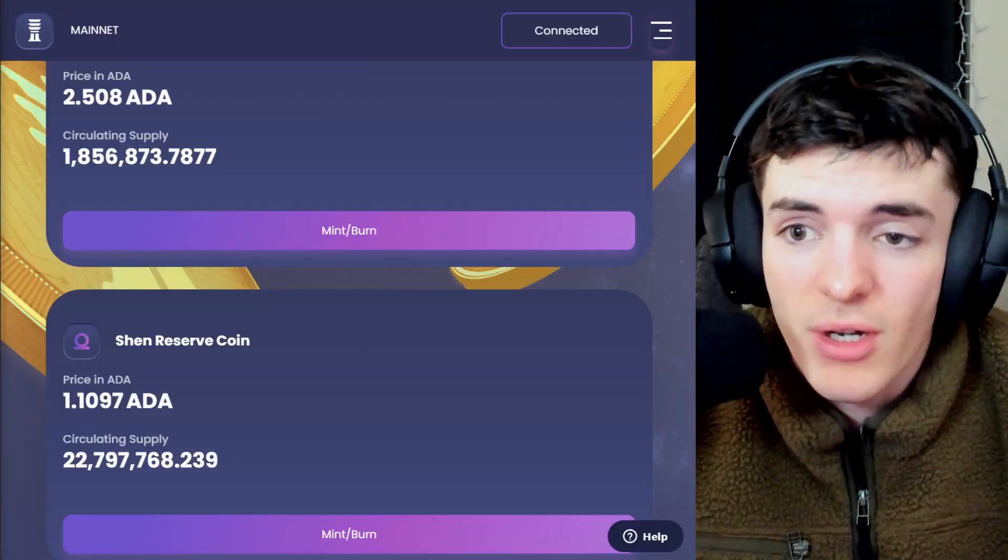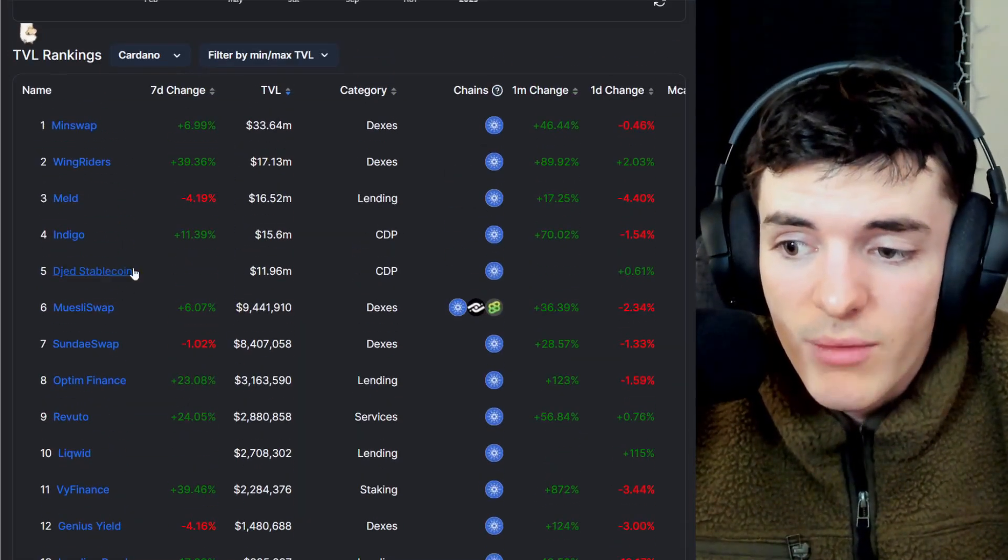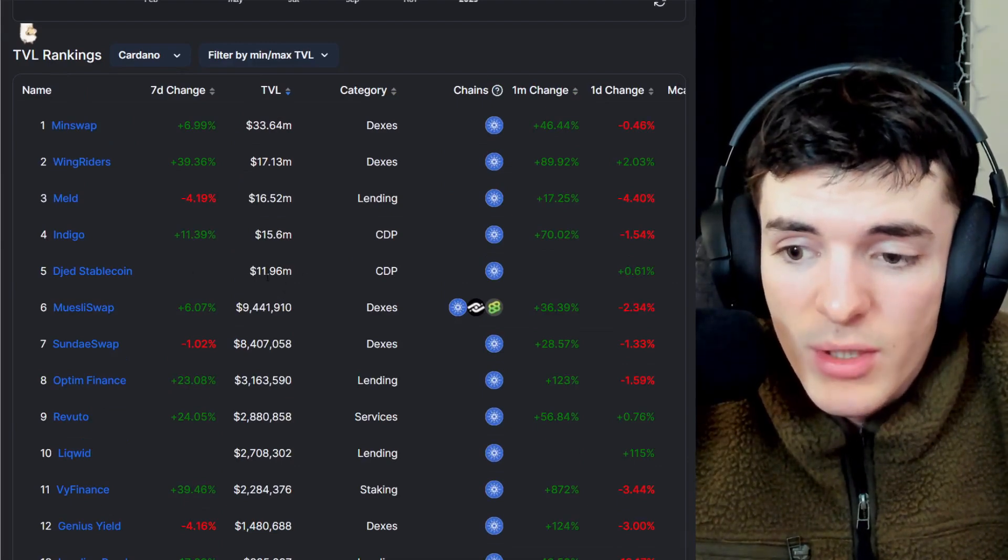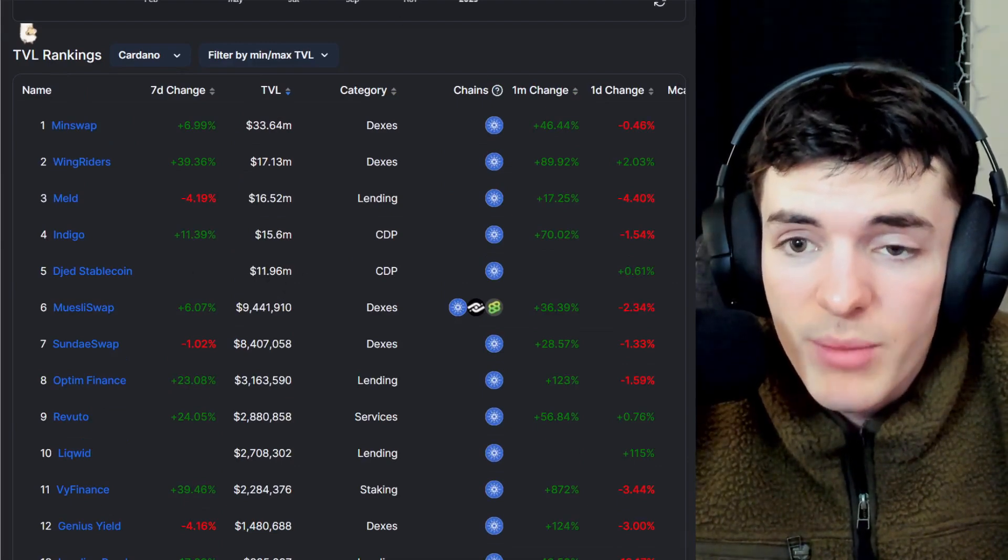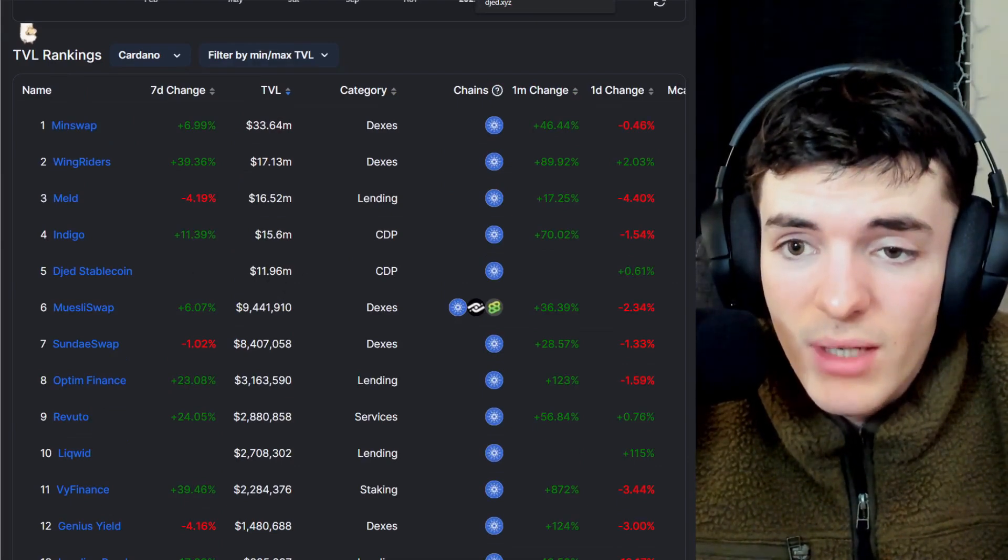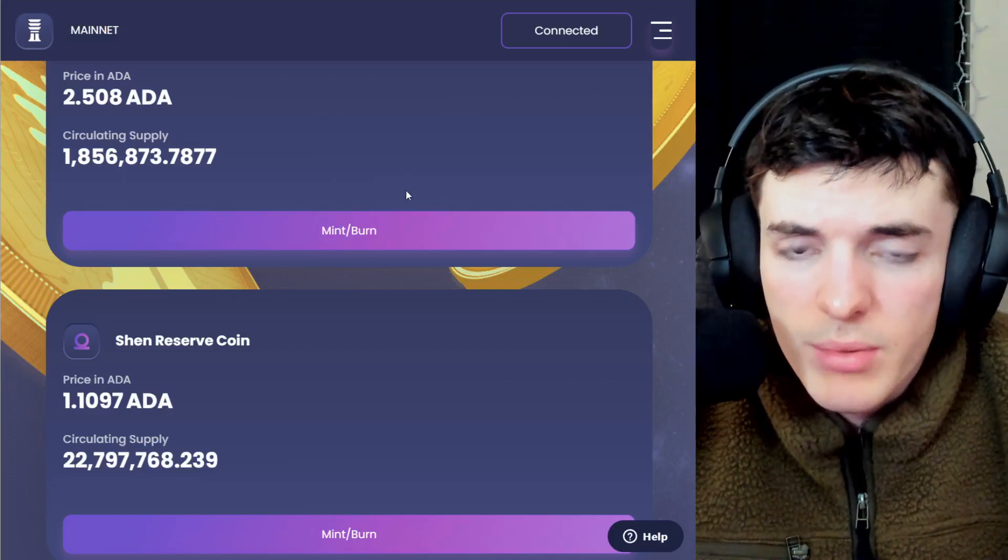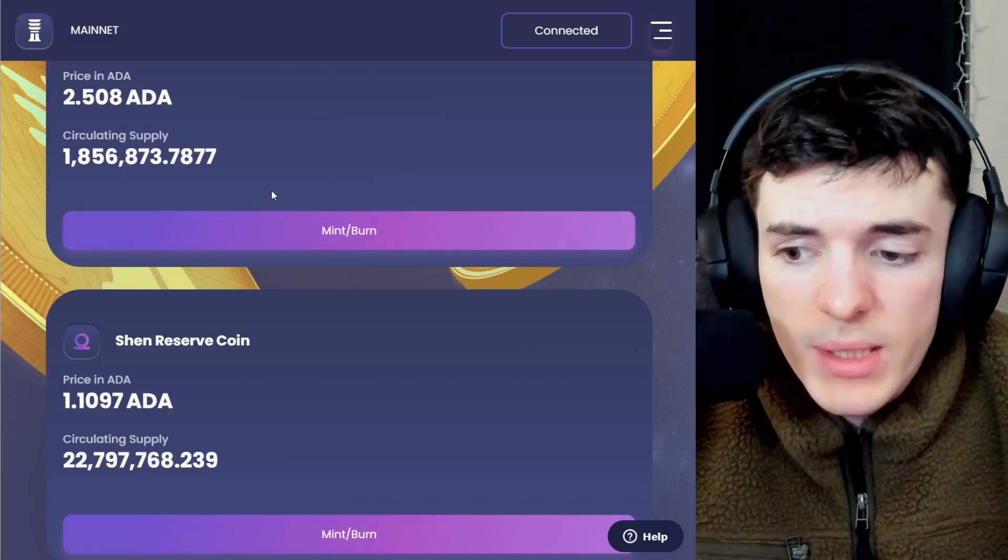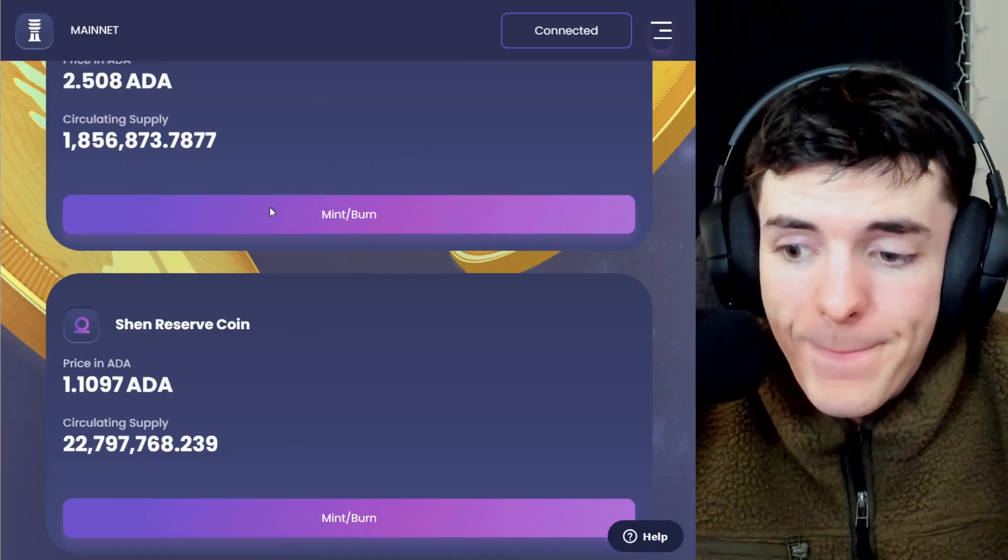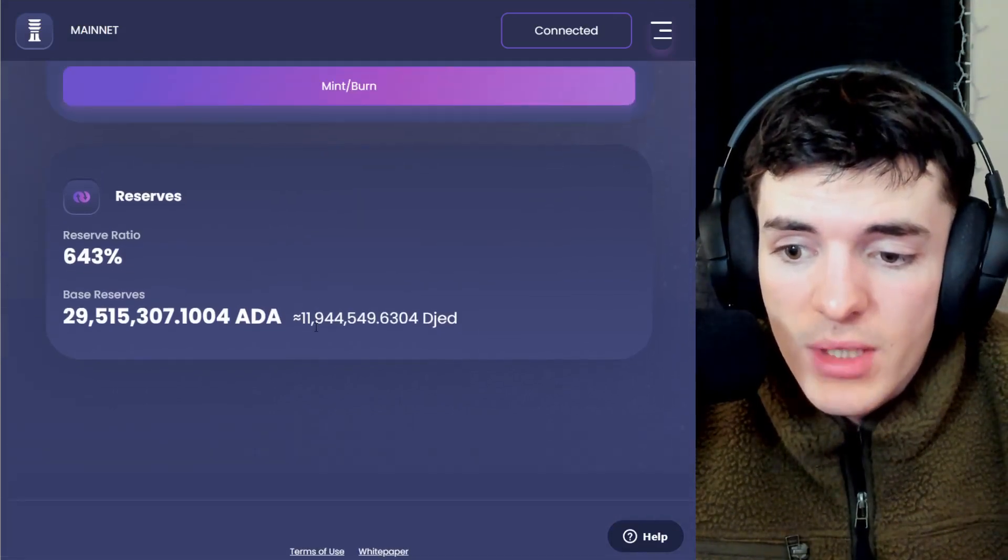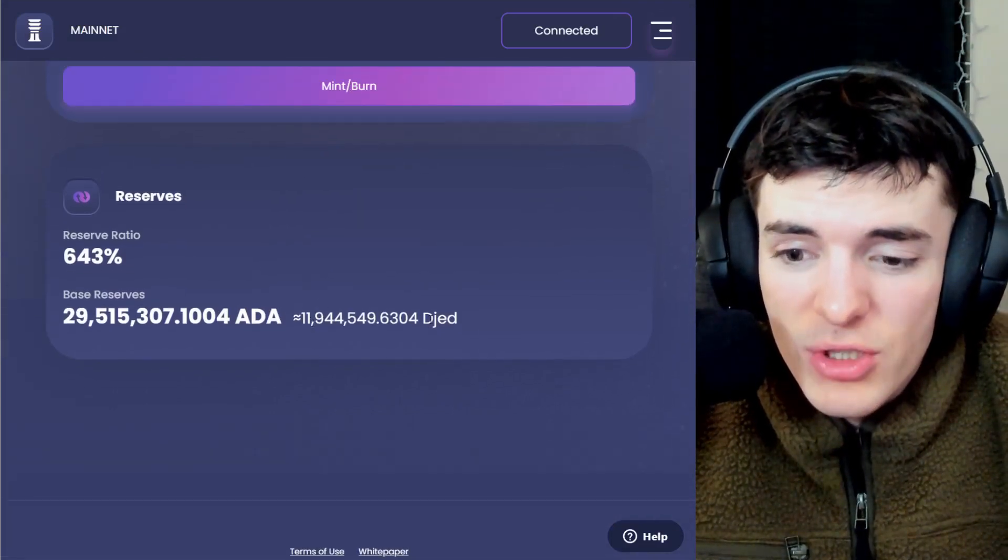Now, as you saw in DeFi Llama, the TVL tracking, number five is Jed Stablecoin with nearly $12 million in TVL already. It launched three and a half or four days ago.